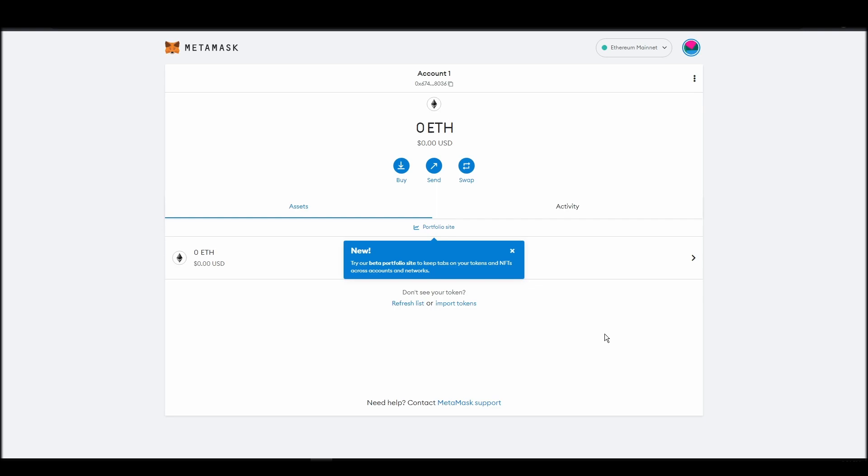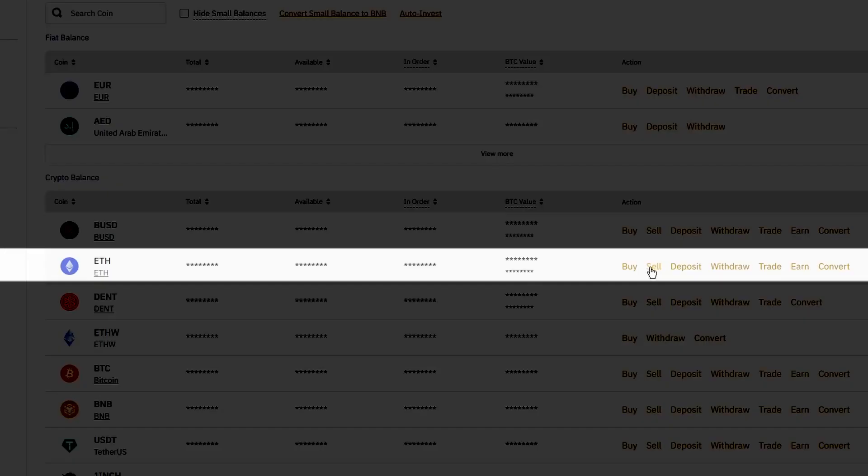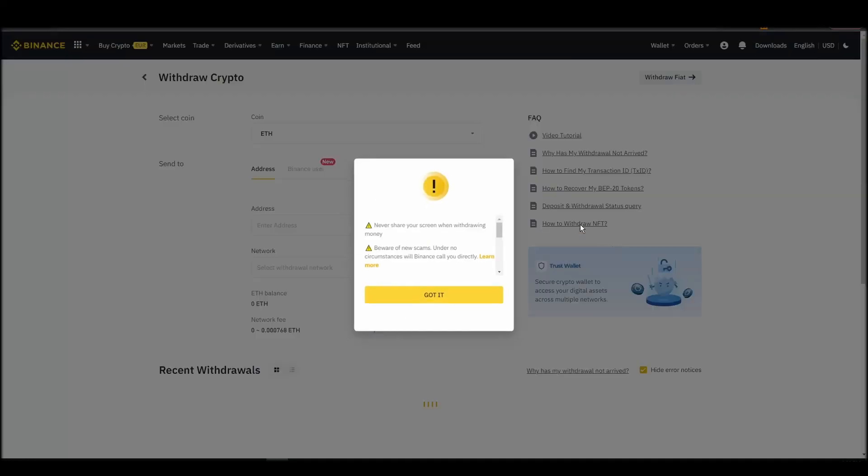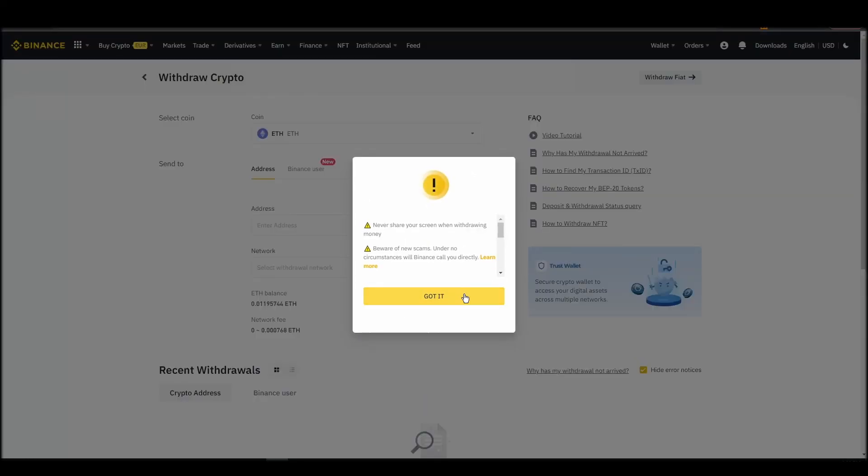Now it's time to transfer your precious ETH from the crypto exchange straight to your Metamask wallet. The process should be similar regardless of which platform you bought your ETH. Navigate to your exchange account, look for the send or withdraw option on the wallet page, and click on it.